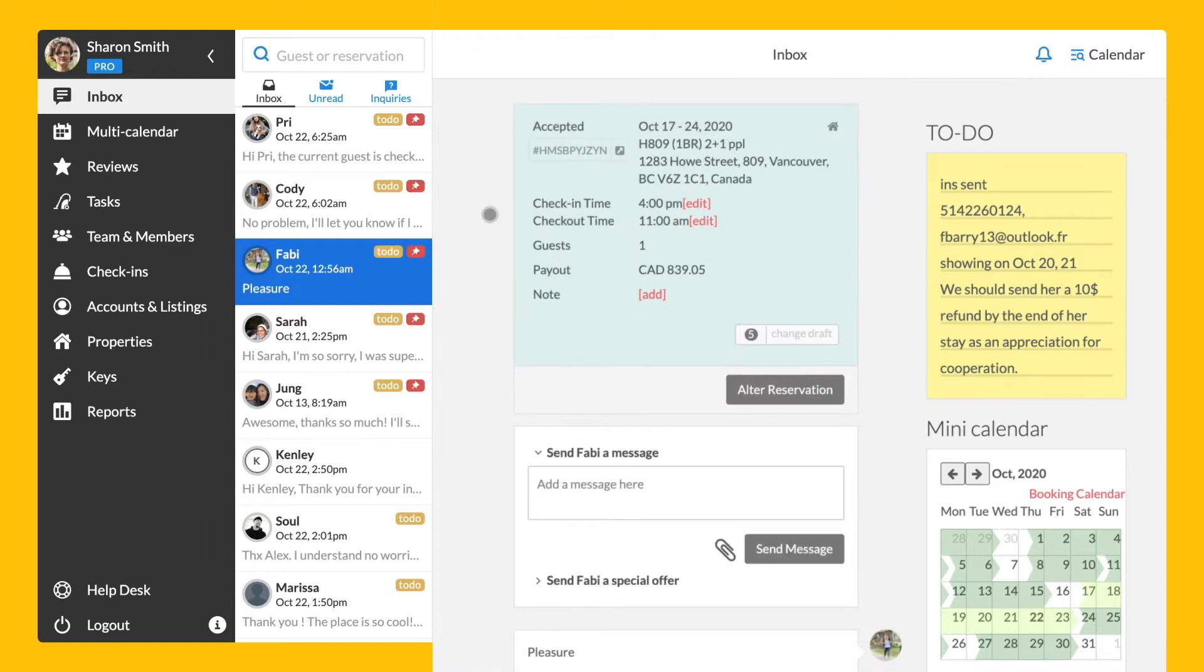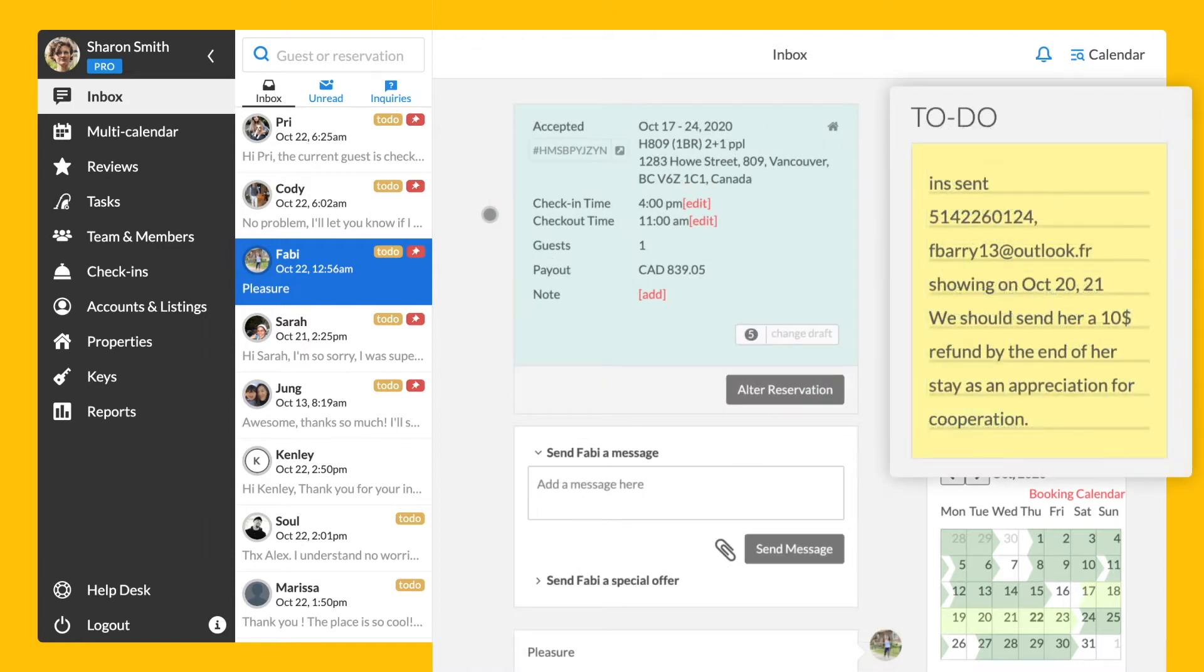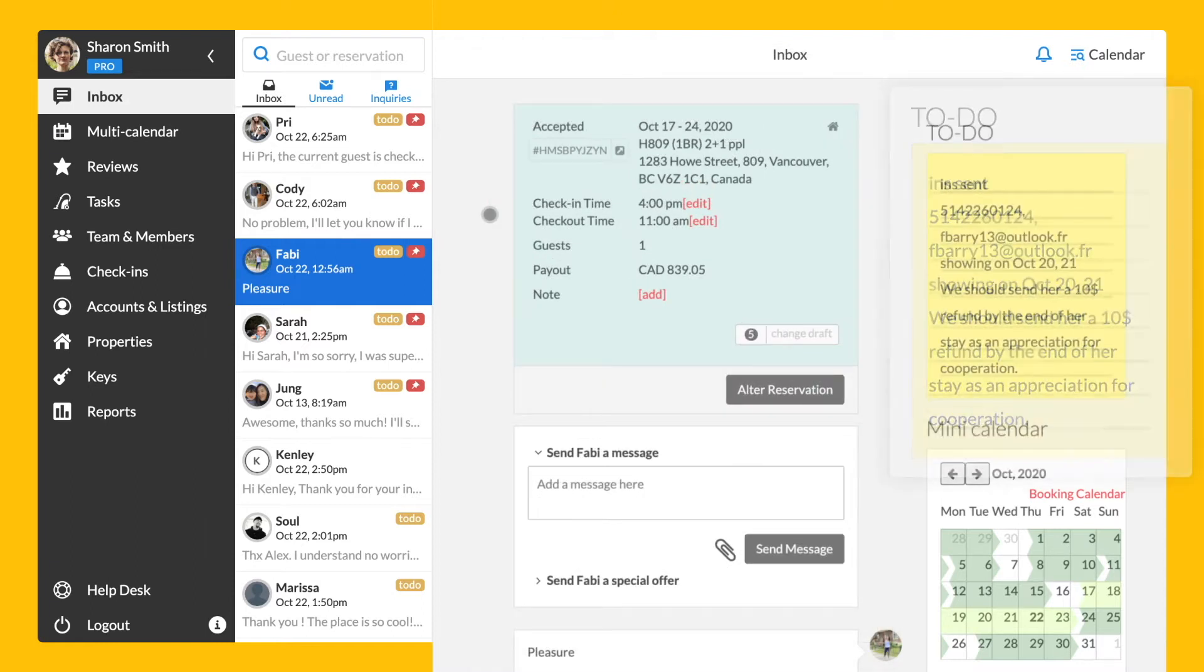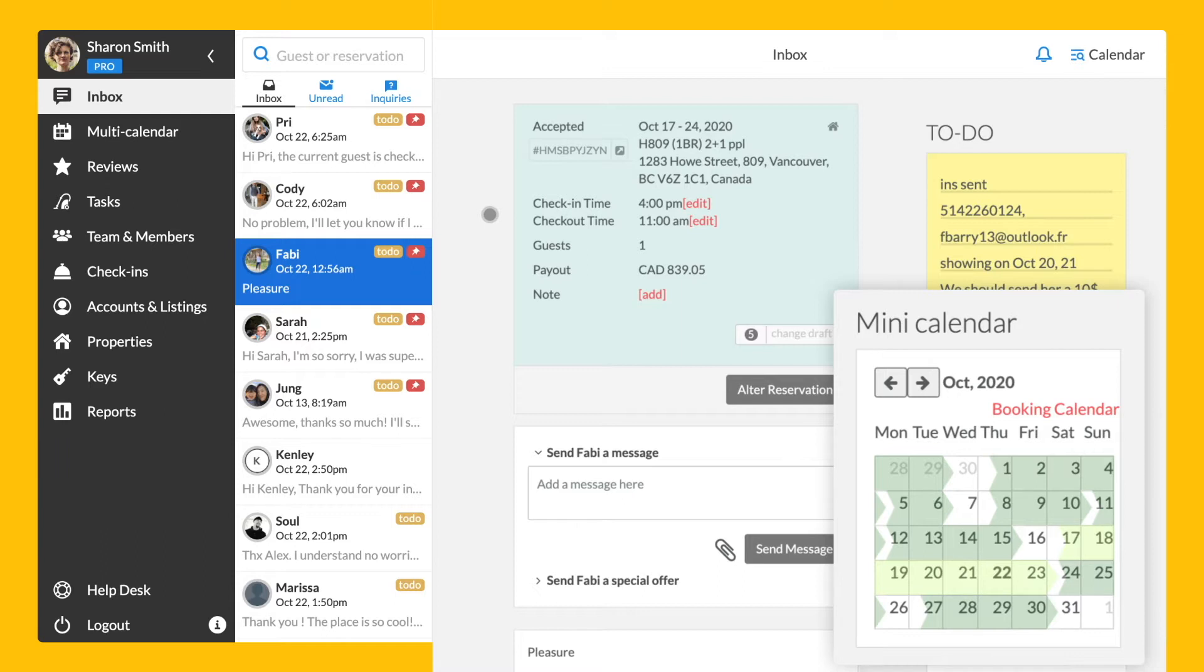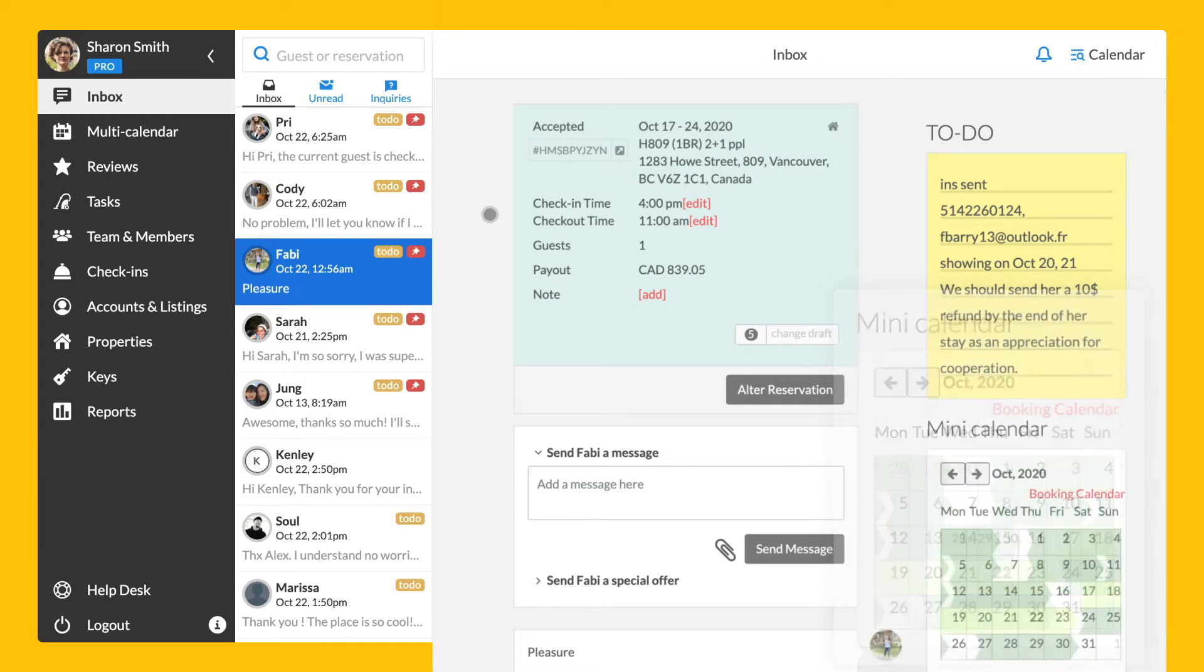On the right-hand side, you can see a section for notes and a mini calendar with the reservation history and its number. When you click on the reservation number, you can check your guests' detailed itinerary.